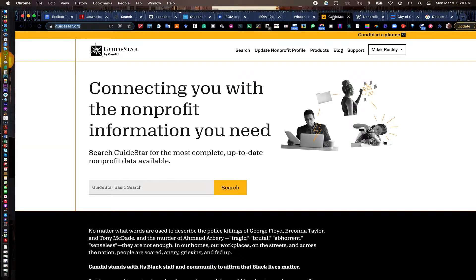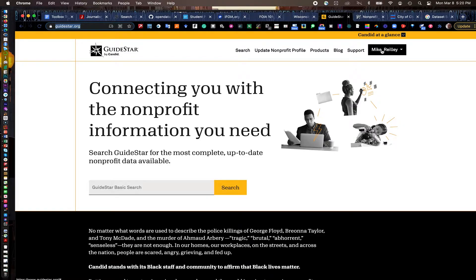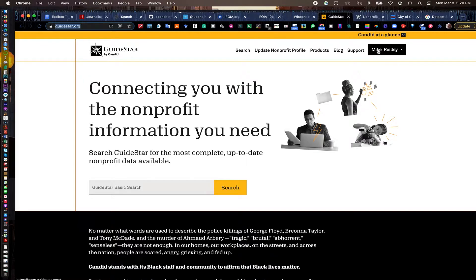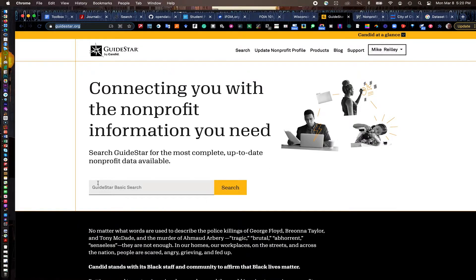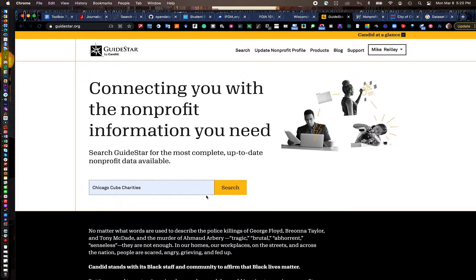Next thing I want to talk about is GuideStar.org. This is a website that you can have a free login with it. It's search for Form 990s. These are forms that nonprofit organizations, churches, charities need to fill out to remain tax-exempt. And they still have to file. It's much like a tax return, except they're not paying taxes. And you can go in here and search for any charity you wish. I'm going to do Chicago Cubs charities. Go Cubs! Right by Wrigley Field.